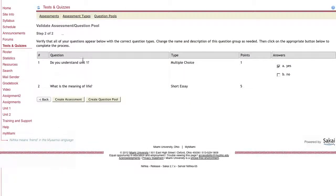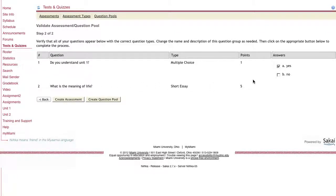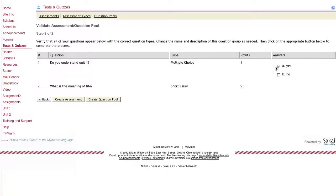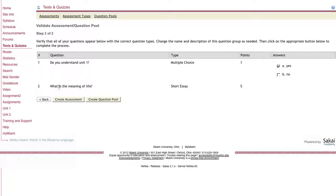What you'll see is it shows you how NECA interpreted what you put into the text box. So question one, do you understand unit one? It is a multiple choice question worth one point. And these are the possible answers with A being the correct answer. And then question two was what is the meaning of life? NECA did recognize it as being a short essay question worth five points.